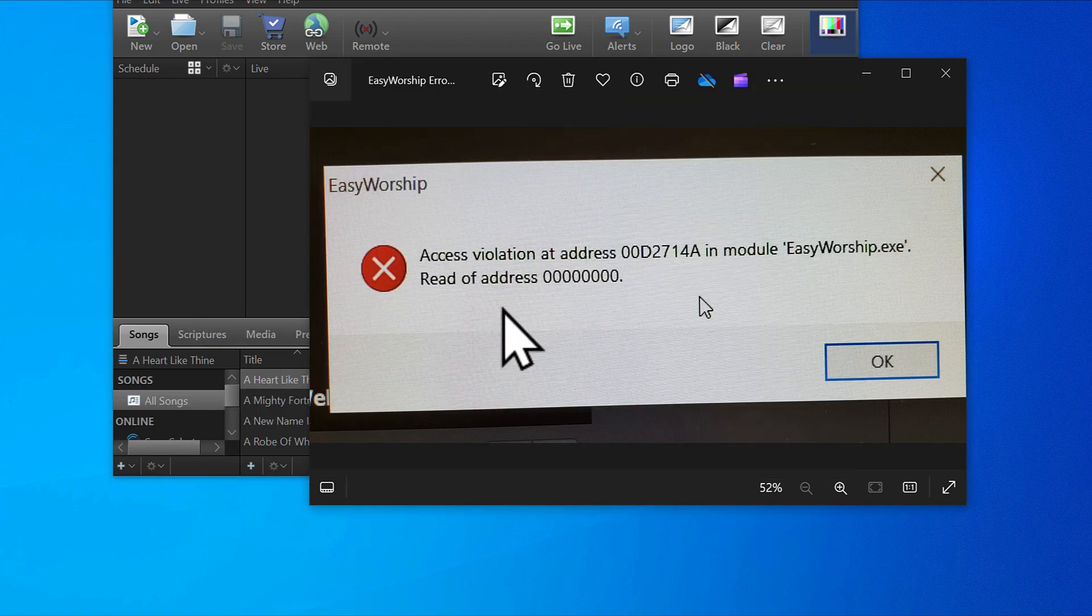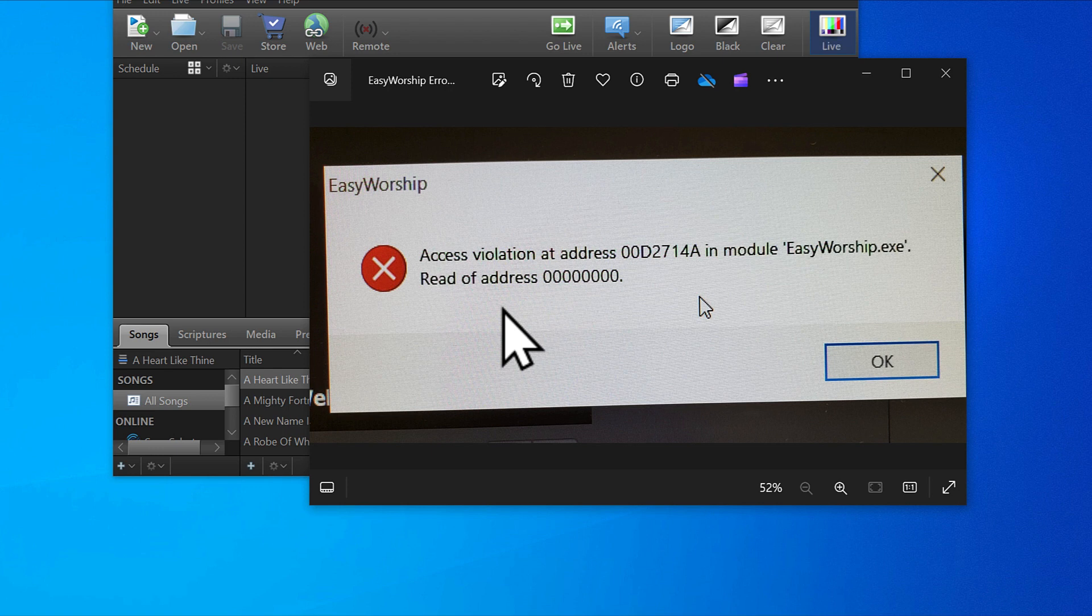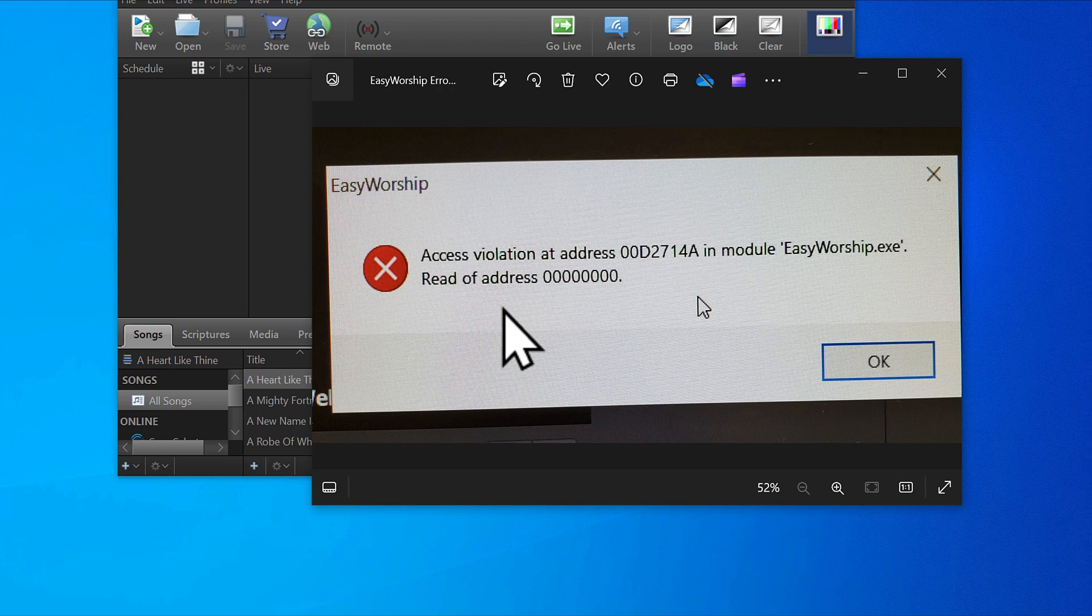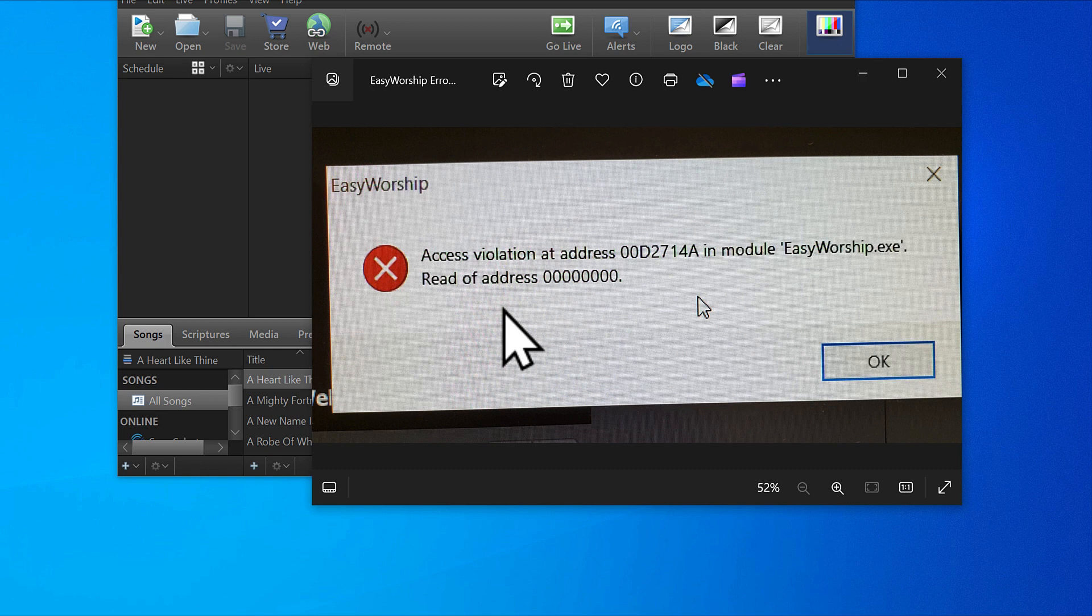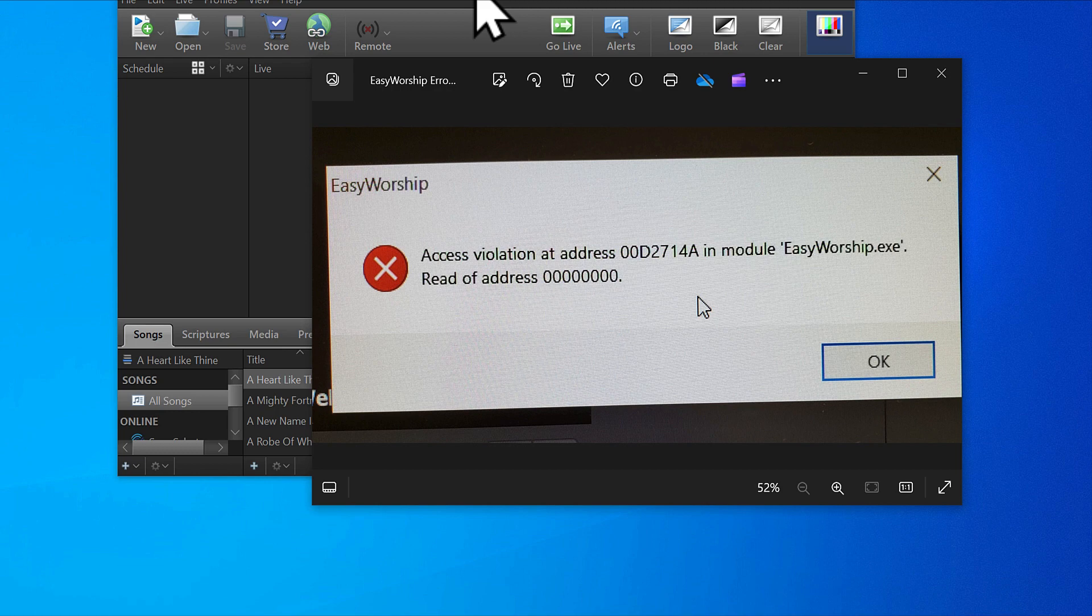This can happen in Easy Worship 7, Easy Worship 6, or any of the Easy Worship versions. Mine is Easy Worship 7. I've been able to solve this and I want to share how I solved it.